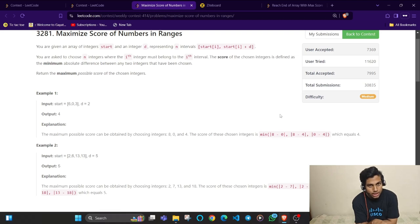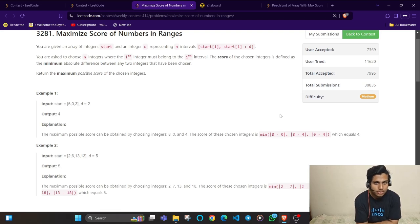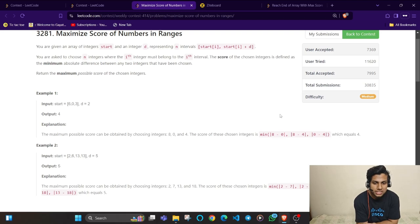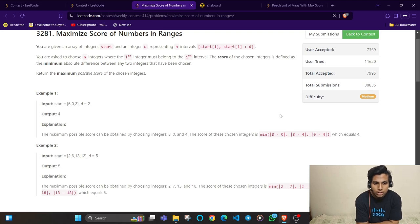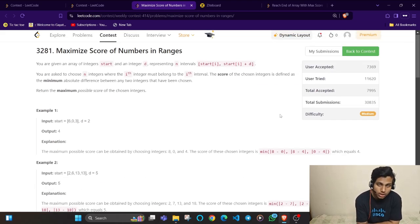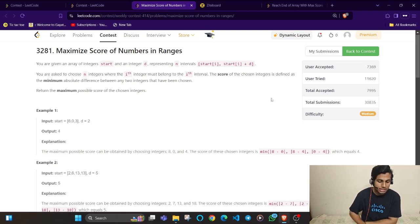The approach I use to solve this question is binary search. Questions involving multiple possibilities generally use either binary search or dynamic programming. Looking at the constraints — 10 raised to power 5 — you can understand it couldn't be solved with a dynamic programming approach, so we'll use binary search.